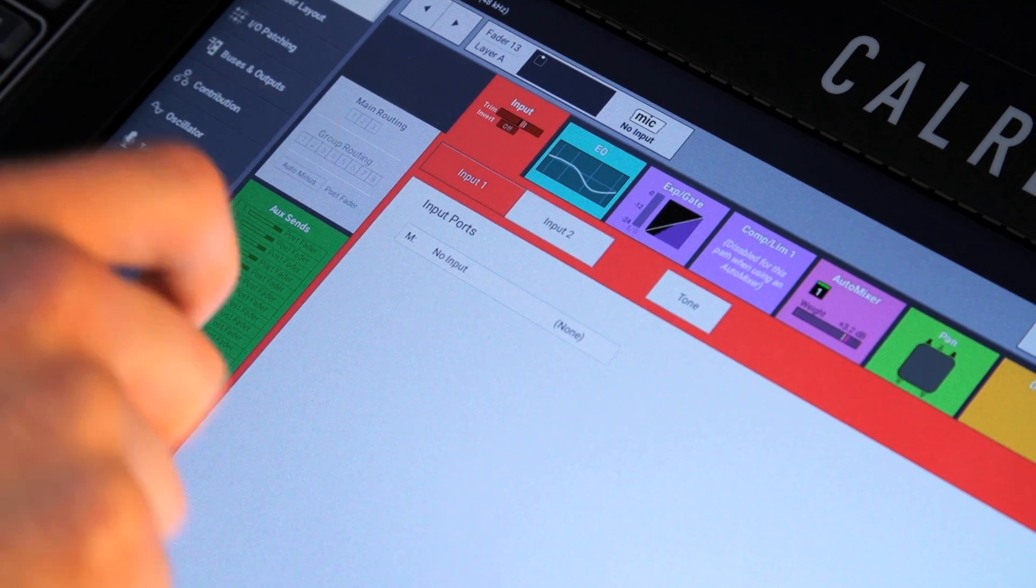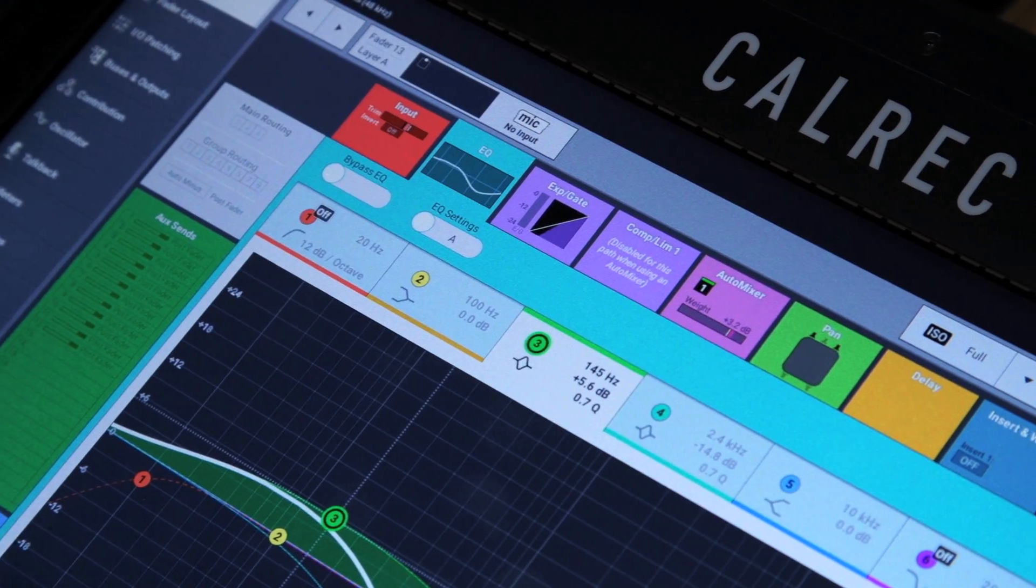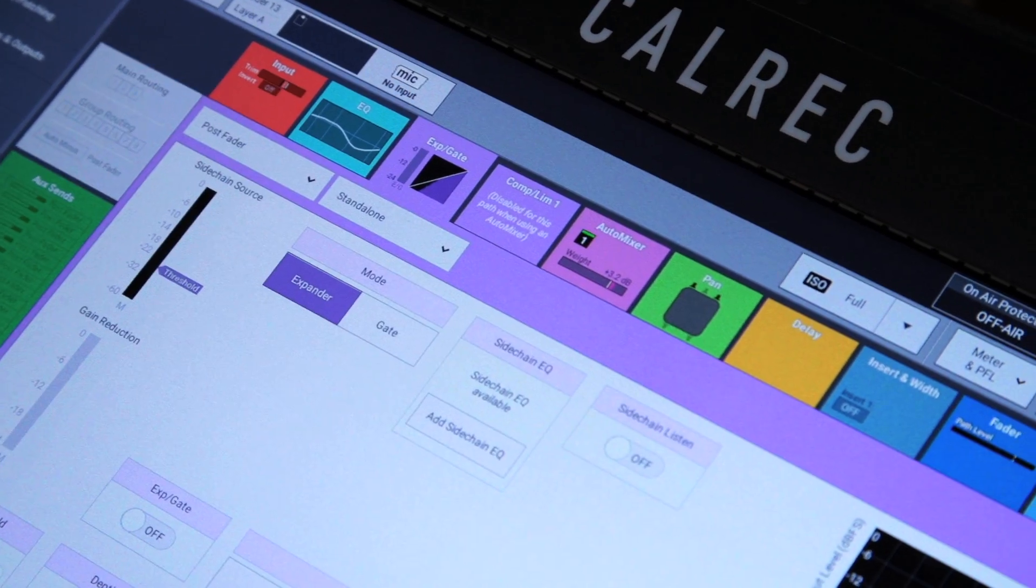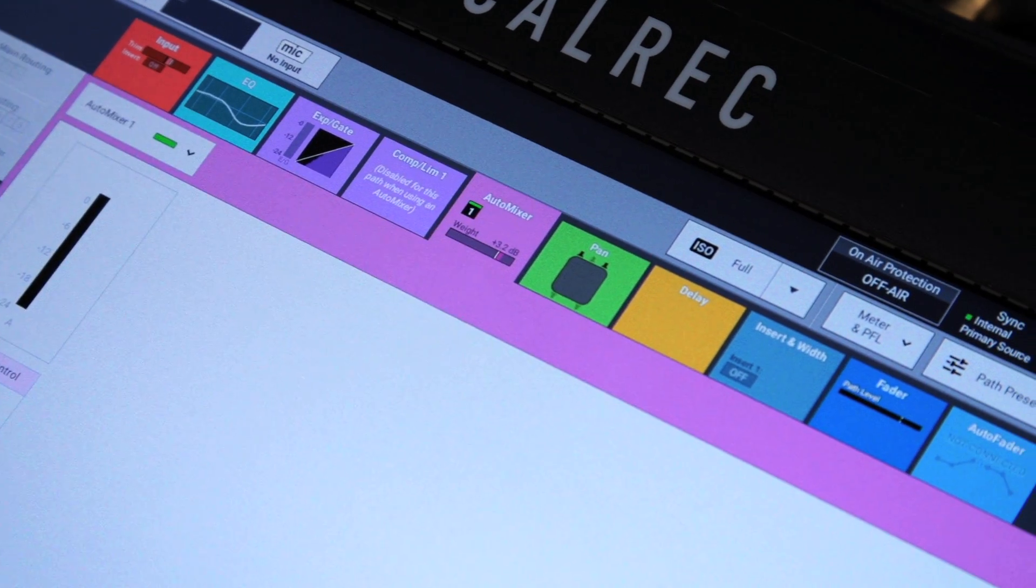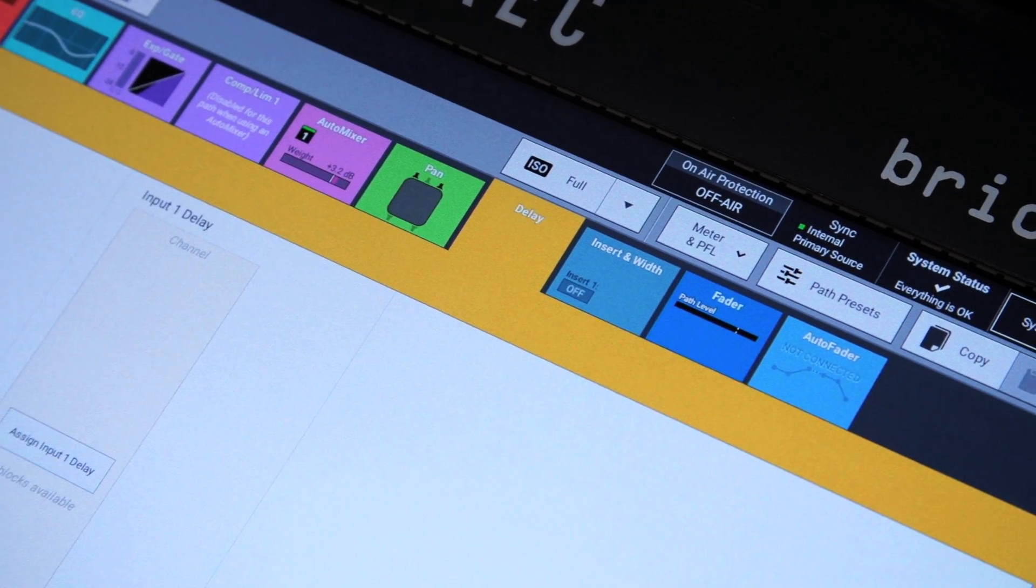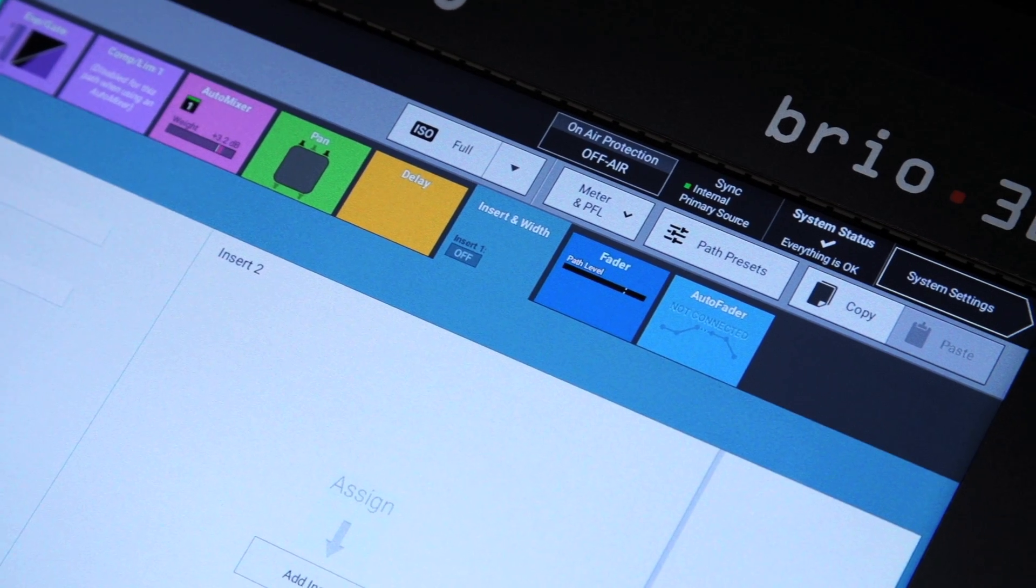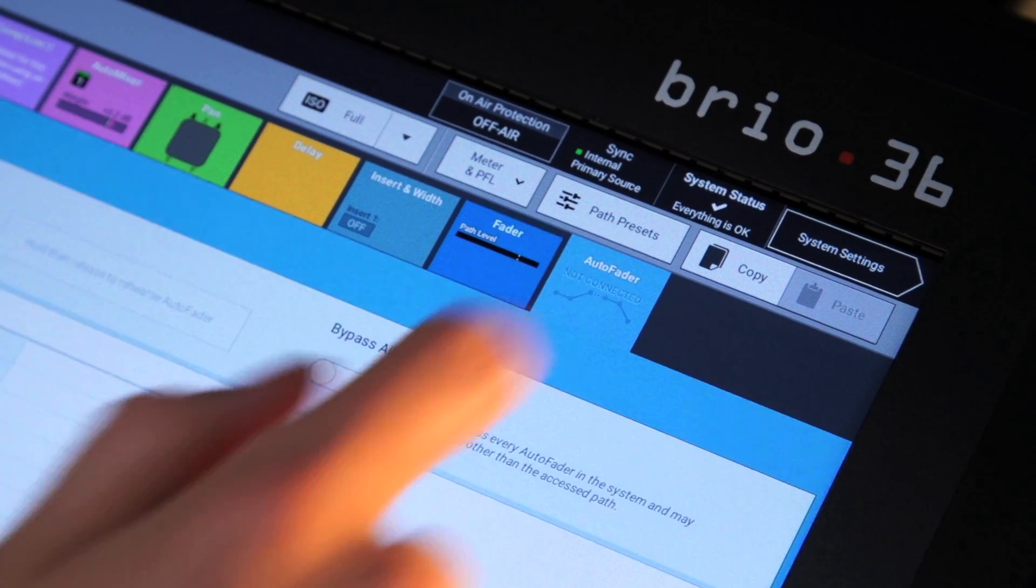These tabs are Input, EQ, Dynamics, Automix, Pan, Delay, Insert and Width, Fader and Auto Faders.